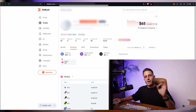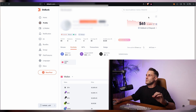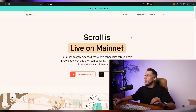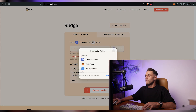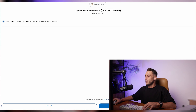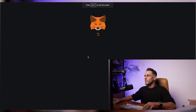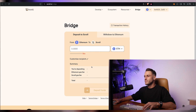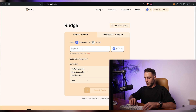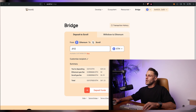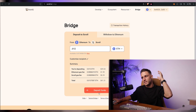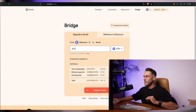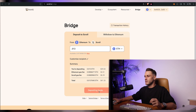To put money onto scroll network, go to scroll.io and click on bridge. Connect wallet, switch to Ethereum network, and here we can transfer some ETH onto scroll. We'll start with $39. Obviously the more money you have available the better, because you want to farm up total volume. Click on deposit funds.